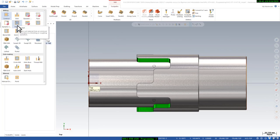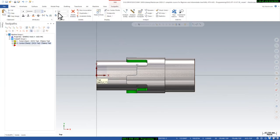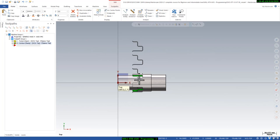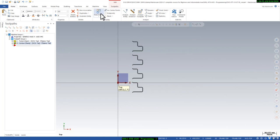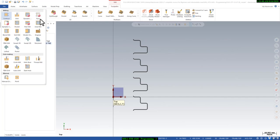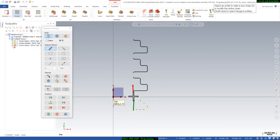Before that we will open the 2D geometry. You can see these are all the geometry, and I will select here and say hide. Now we will create a bottom finishing toolpath. We'll go to the toolpath tab and here I will select Pocket, and I will select all the curves.